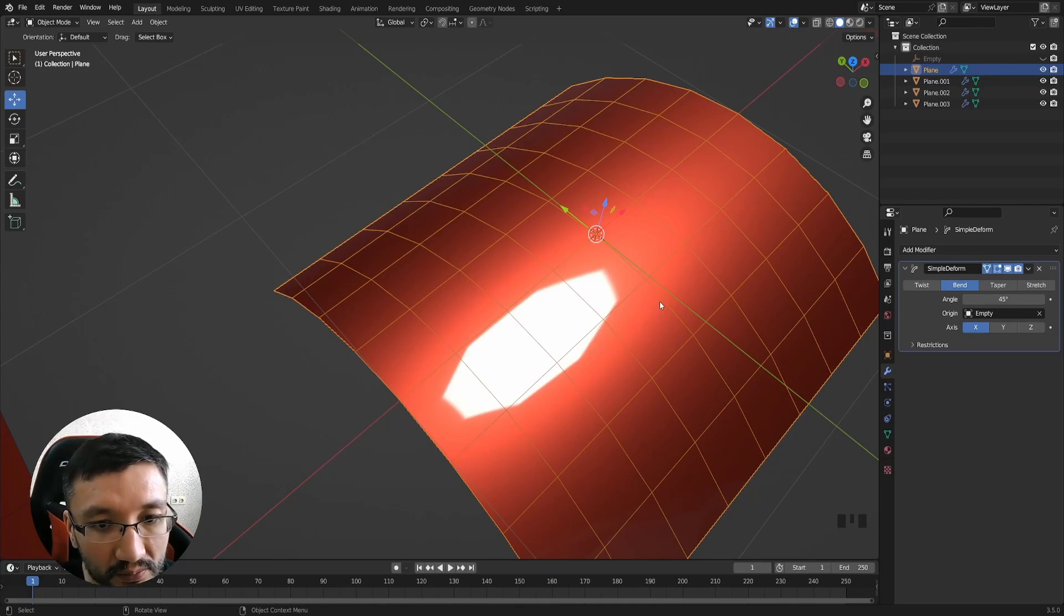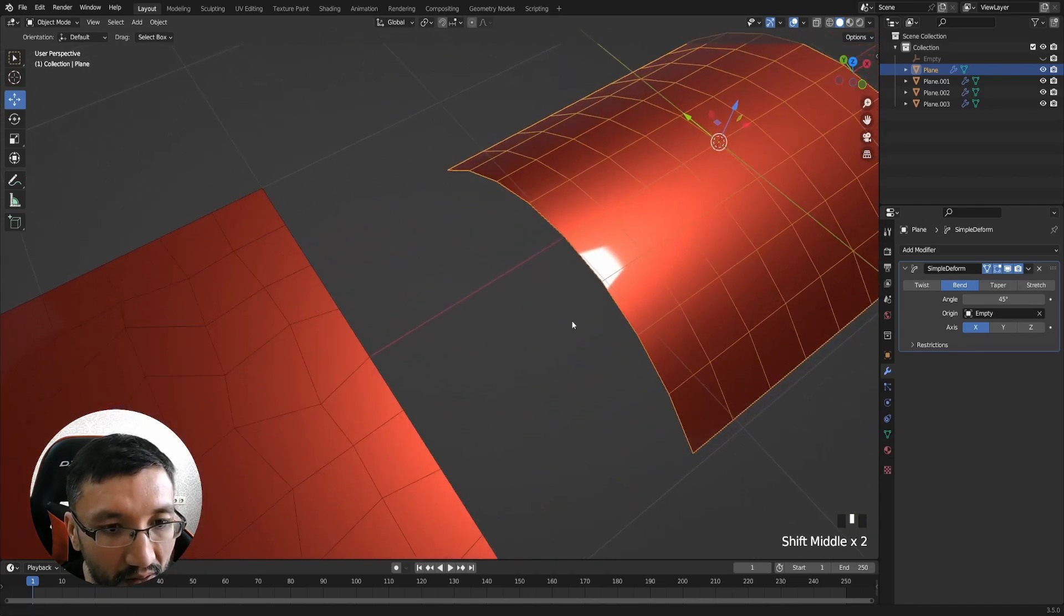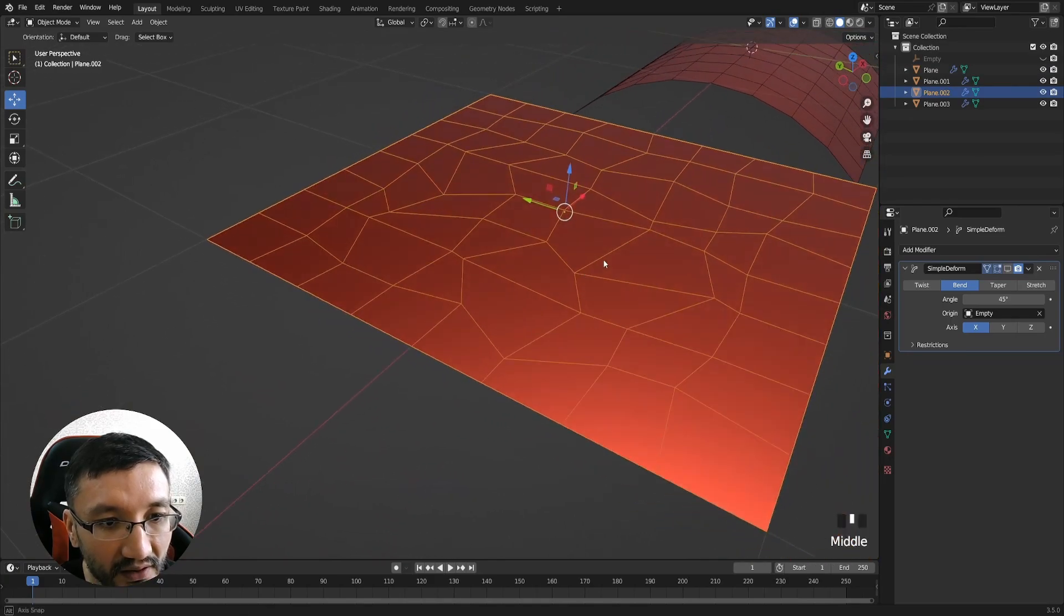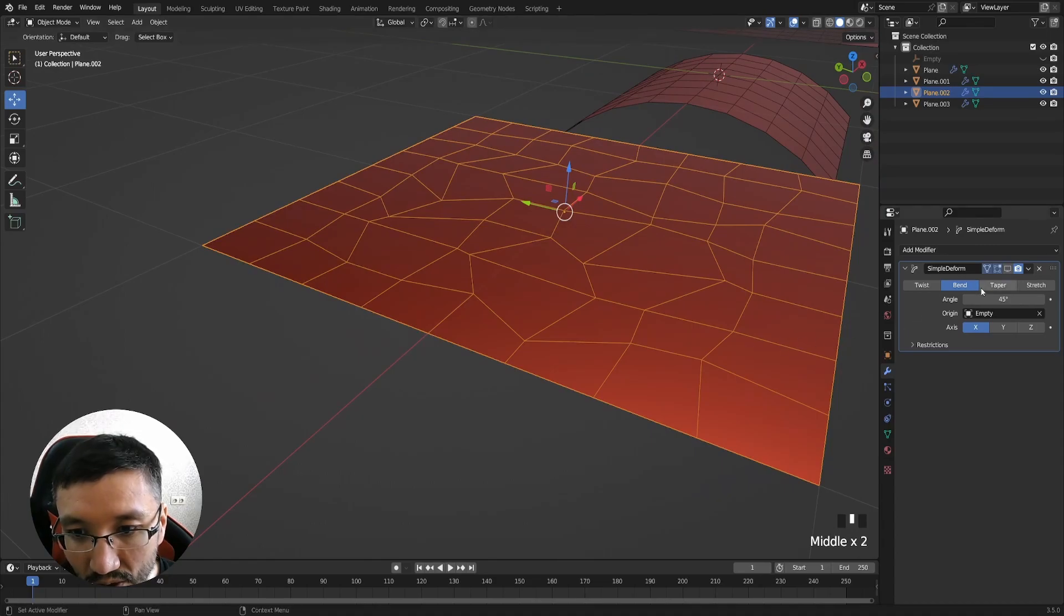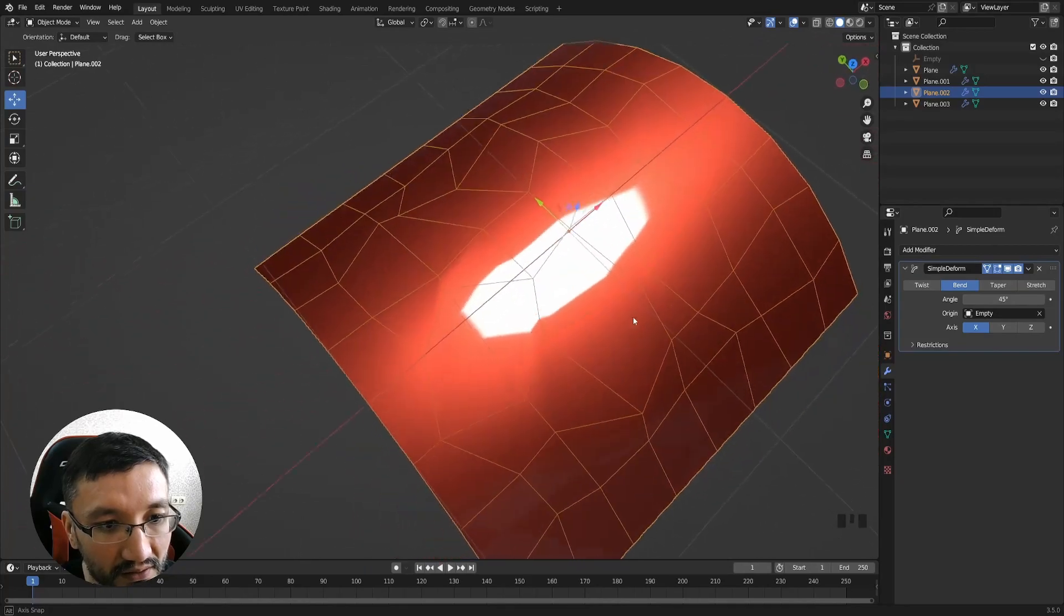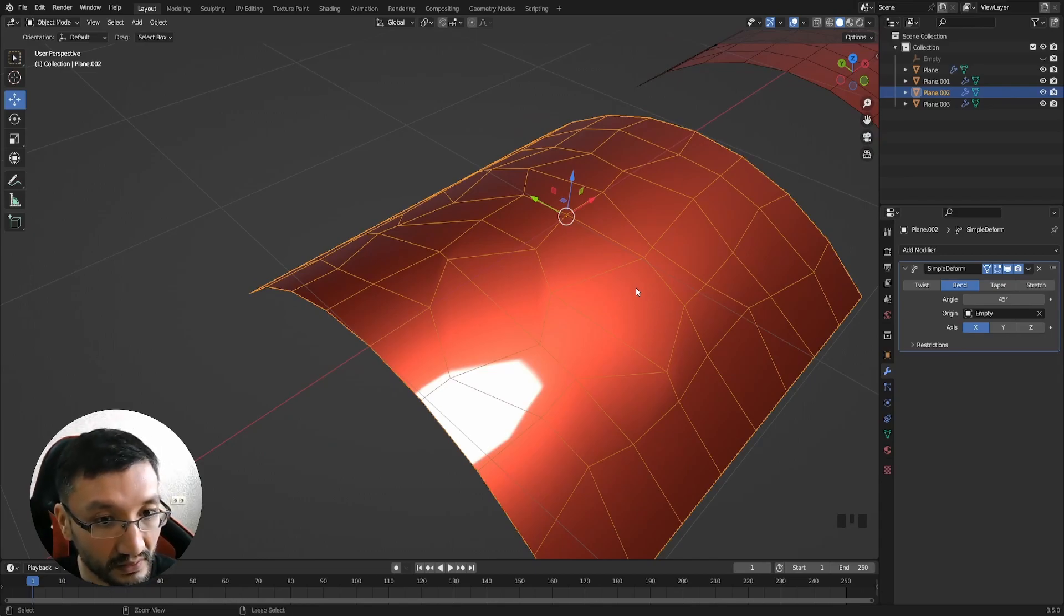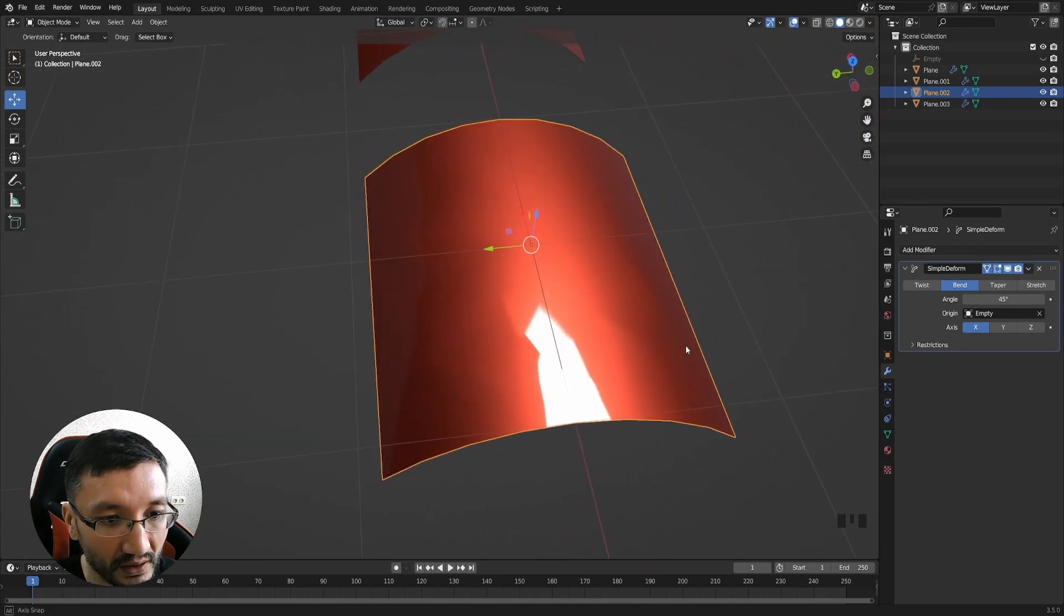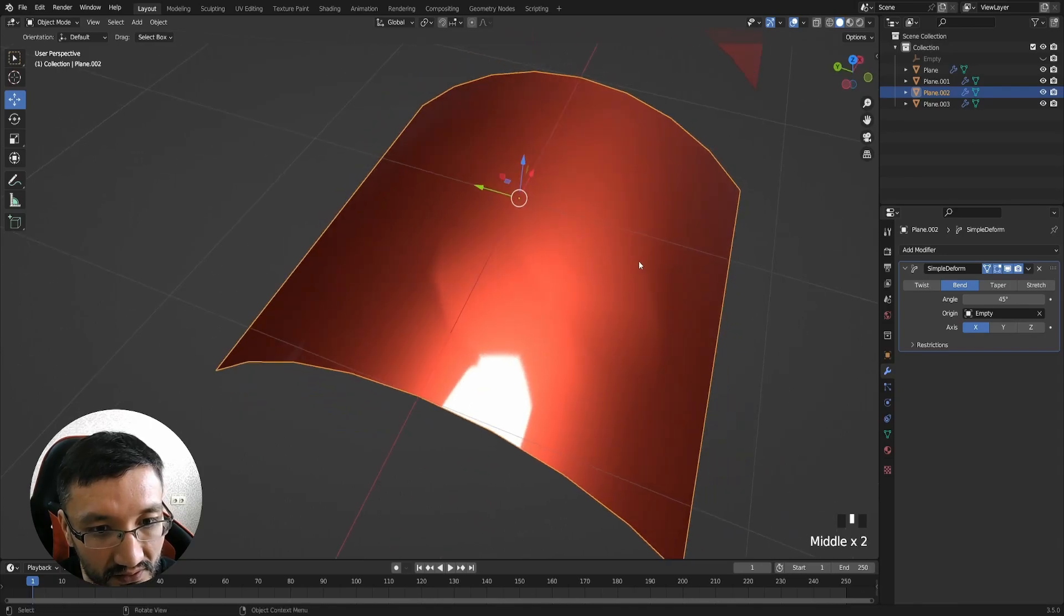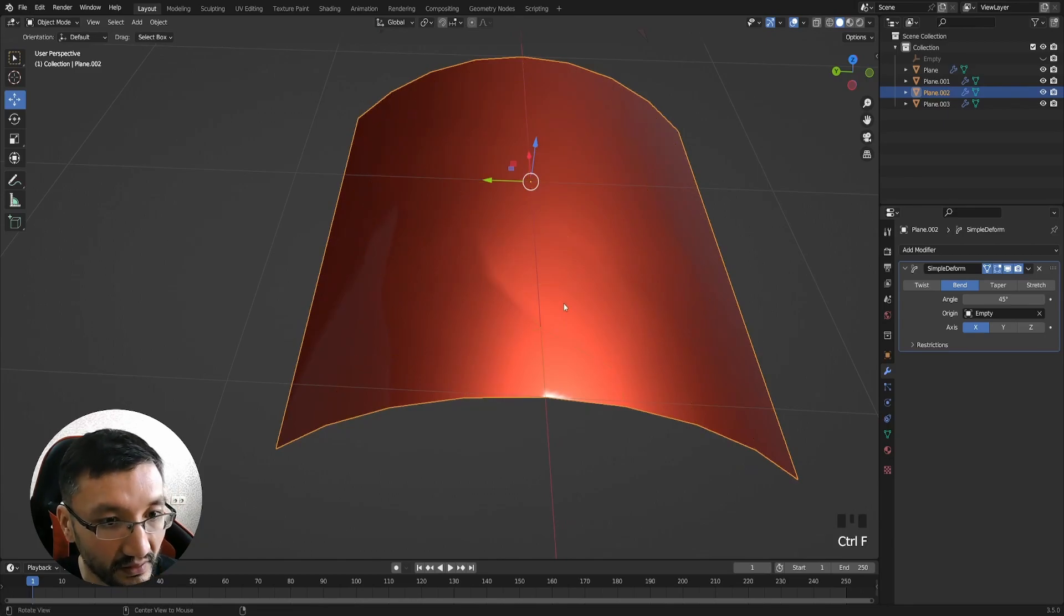If we go here and I just randomize the vertices, we can see the deformations of the surface. Even if I switch off the wireframe, we can see the artifacts here and here.